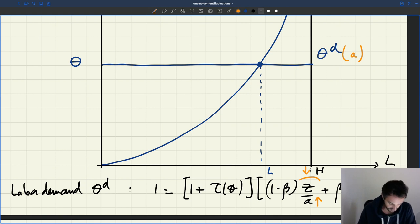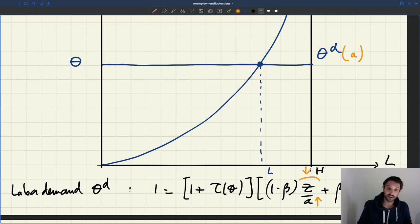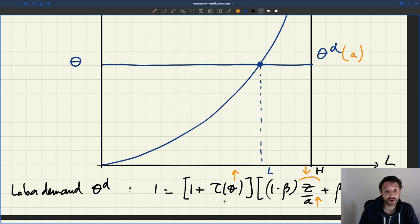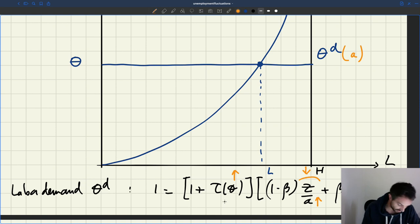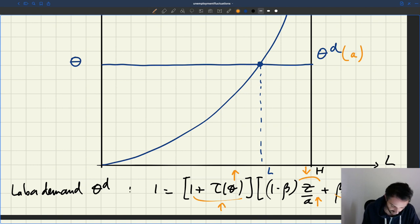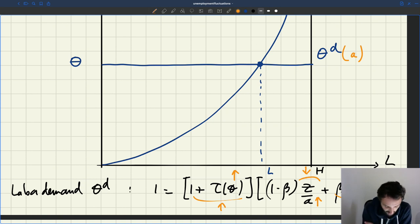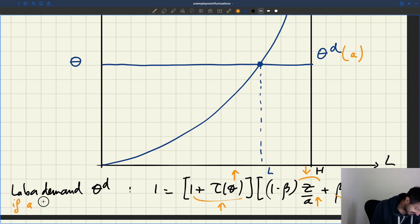Because I've lowered z/A, my right-hand side is lower. But I want it to continue to be equal to 1. So tightness has to respond in such a way that the right-hand side remains equal to 1. Tightness has to increase. Why? Because if tightness goes up, τ(θ) — the recruiter-to-worker ratio — is an increasing function of tightness. So if theta goes up, (1 + τ(θ)) is going to go up, and β(1 + Rθ) is going to go up, because R is a positive recruiting cost. So if it goes up enough, it's going to balance the reduction in (1 − β)(z/A), and the equation can remain true. So we learn that if A goes up, theta_D of A goes up.